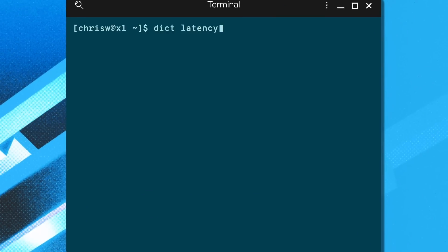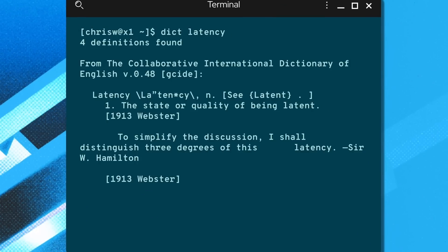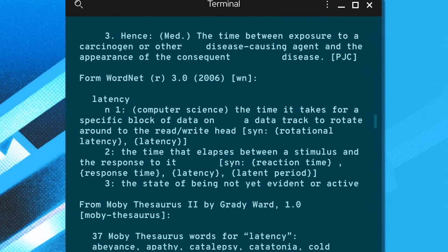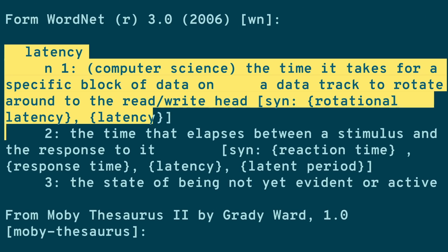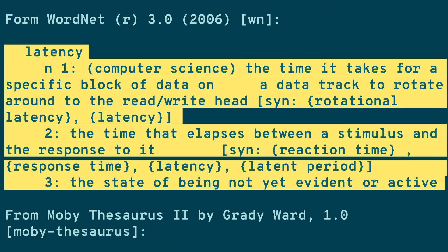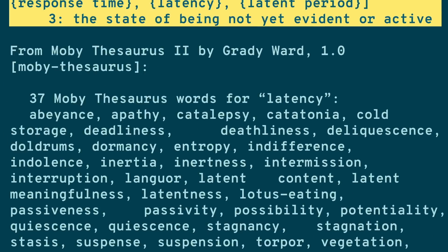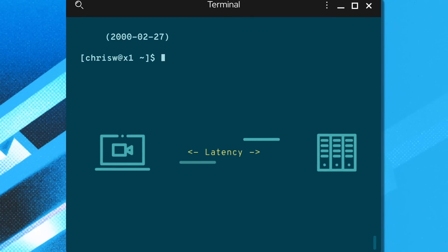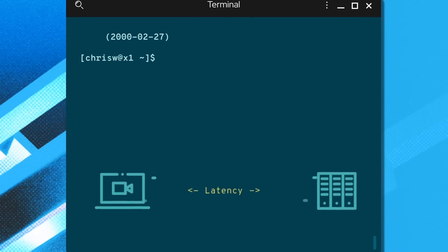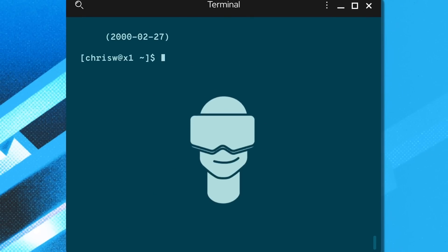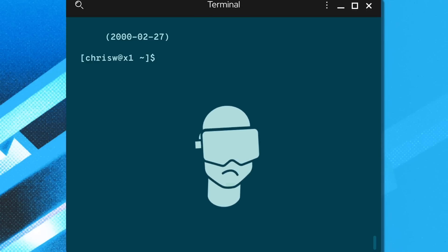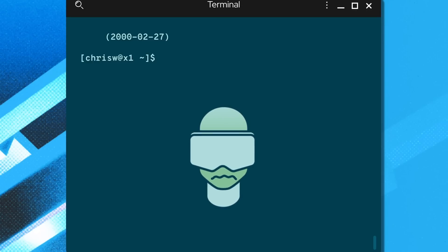When you bring compute closer to data, this inherently cuts down on latency. Latency is the time it takes for data to travel from node to node, dependent on the physical distance data must travel through cords and networks to reach its destination. From a user experience perspective, latency is perceived as the time delay between stimulus and response compared to a real-world equivalent.